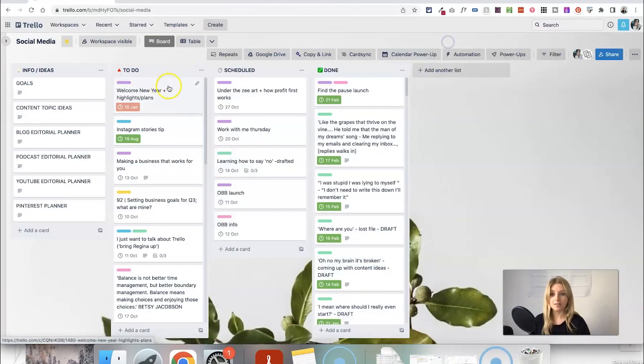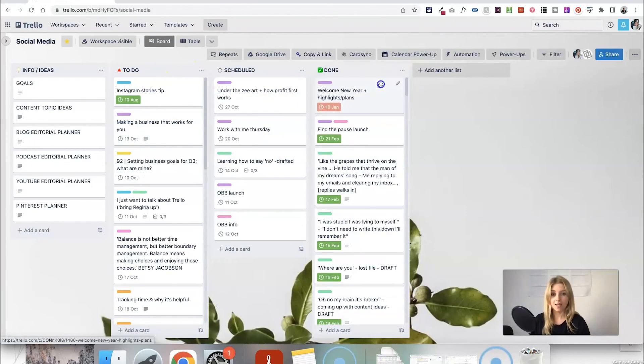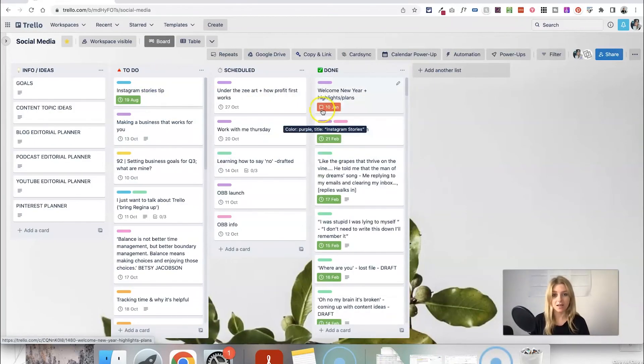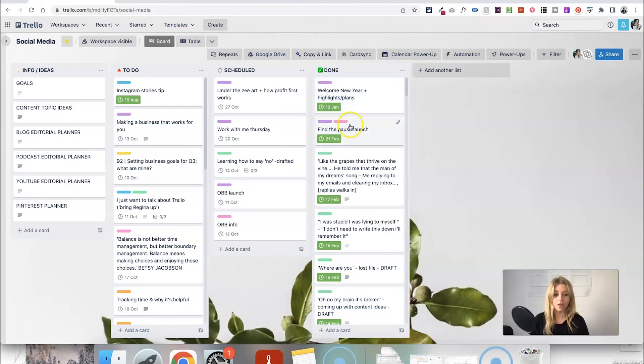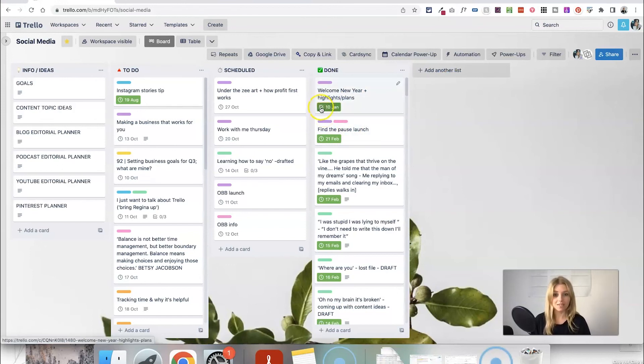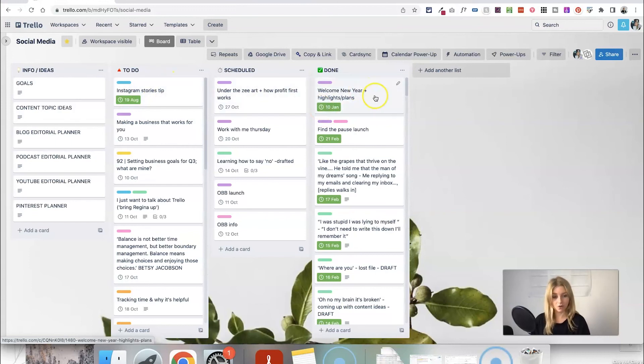So let's say that I had this in the done list here and it was checked off. Maybe what I would want to happen is automatically if I uncheck the date that would then move the card back to the to-do list as well.